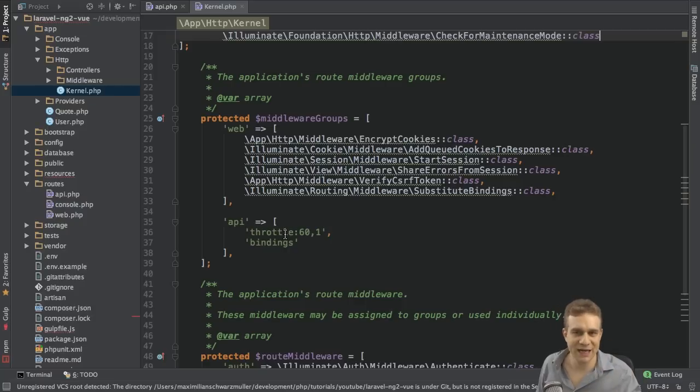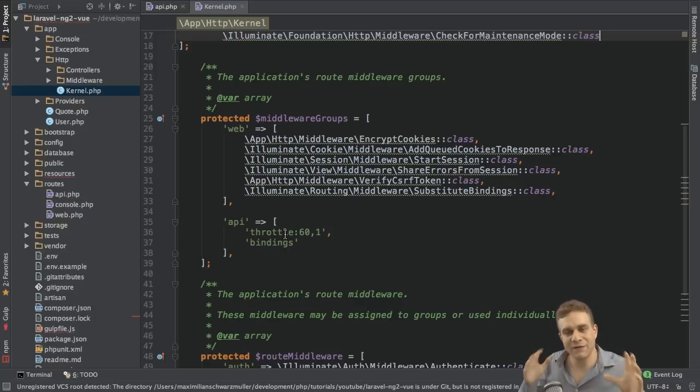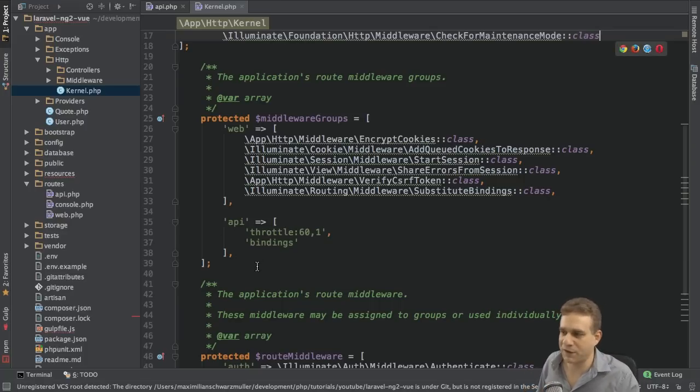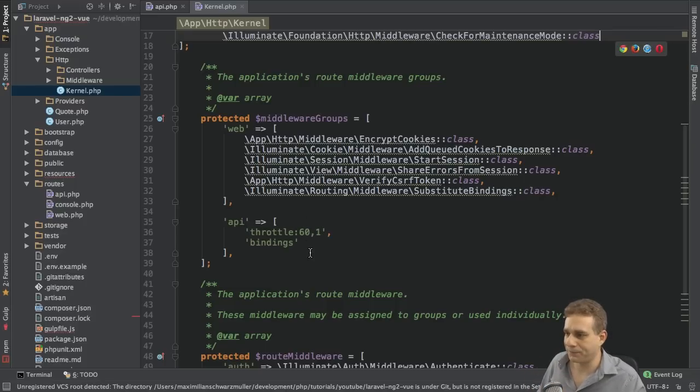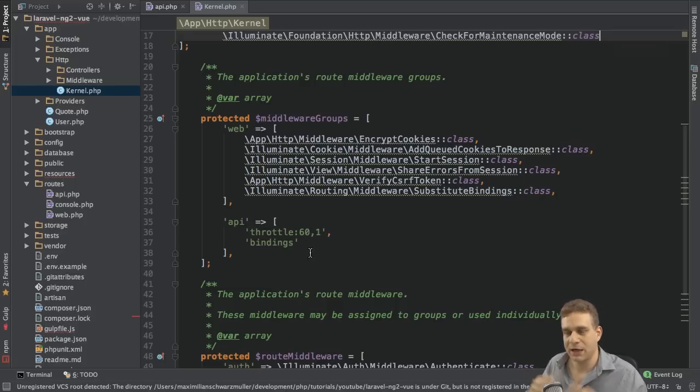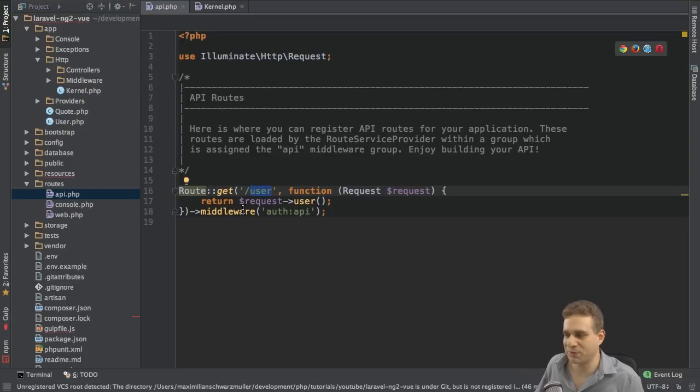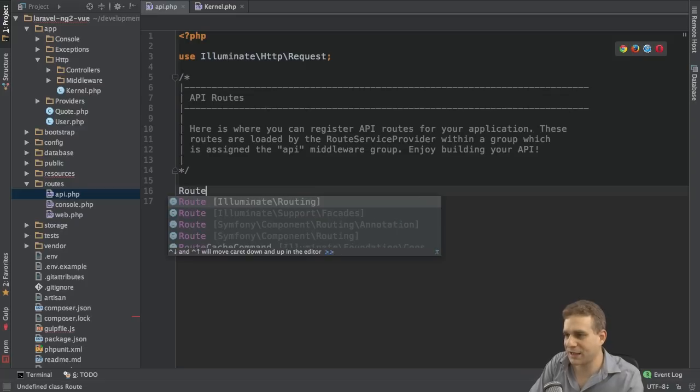Now, when it comes to authentication, that is something I'll cover in separate videos, but even there, we won't need sessions. So, this is the difference. We will have much less middlewares in general being added to our routes, and that is why we take the api.php file. Now, there, we already get a route, but we can get rid of this and instead create a new one.